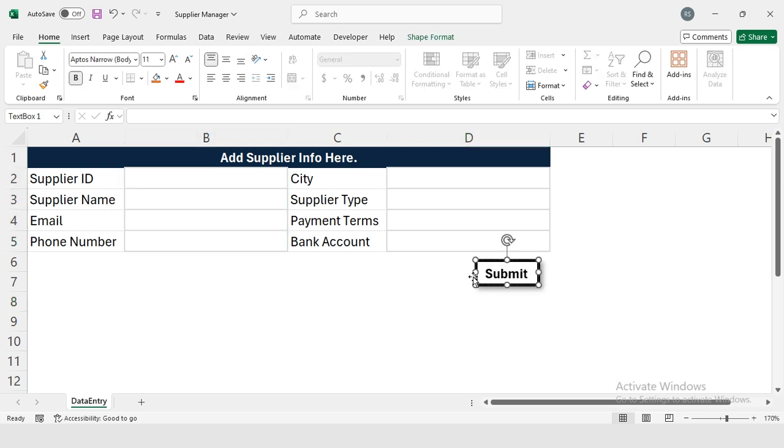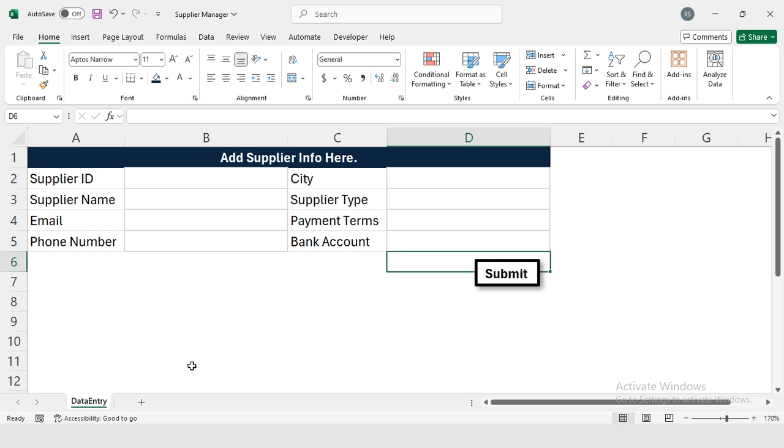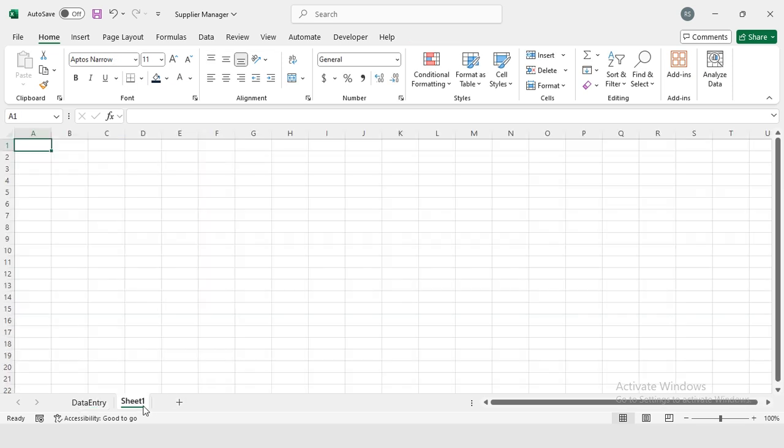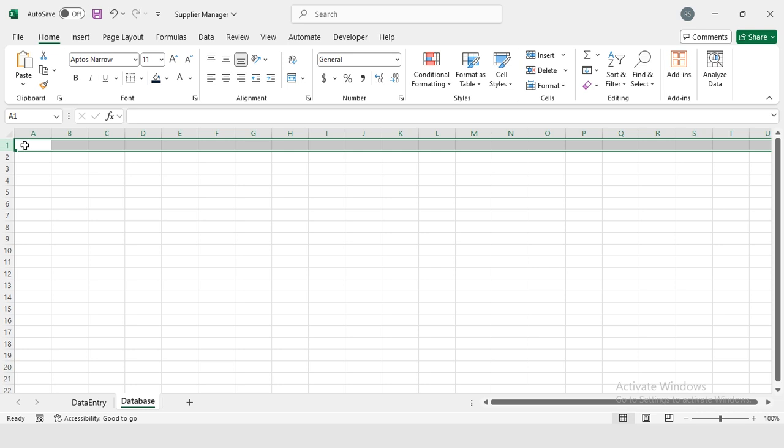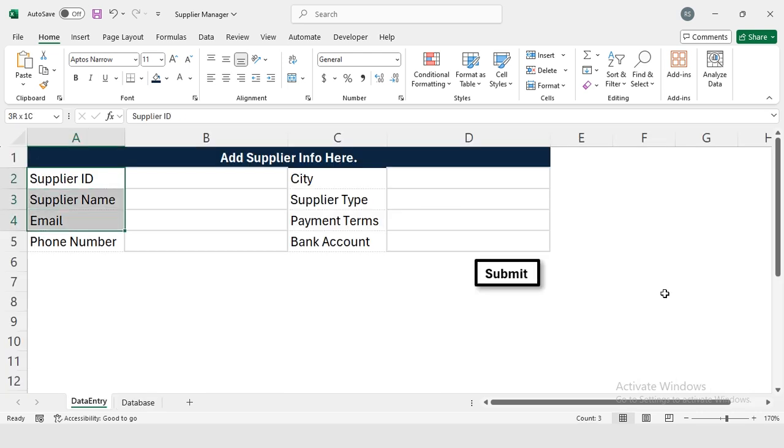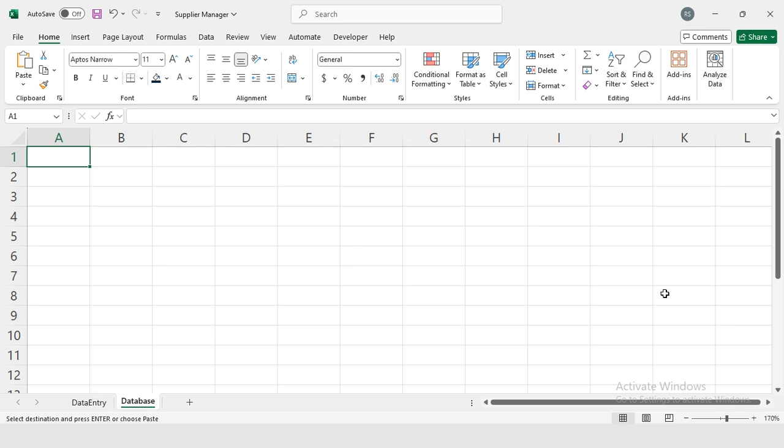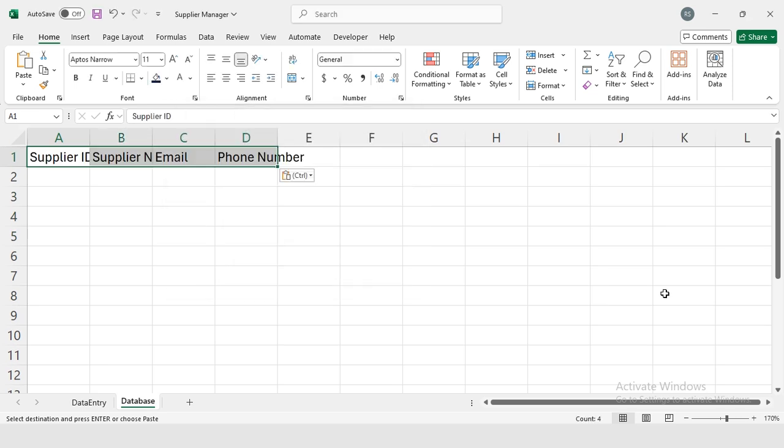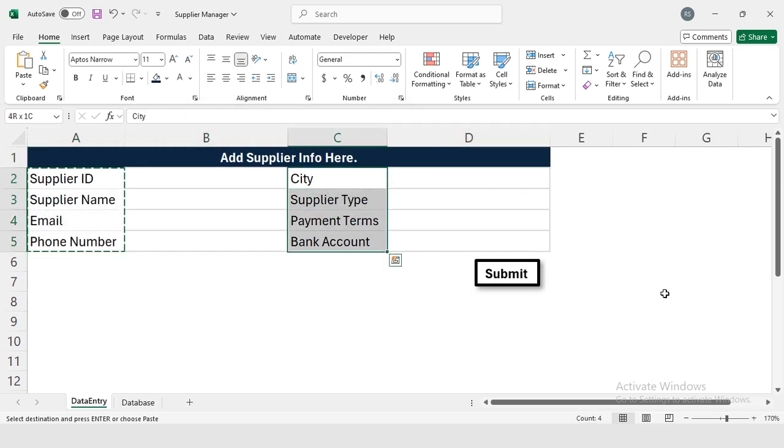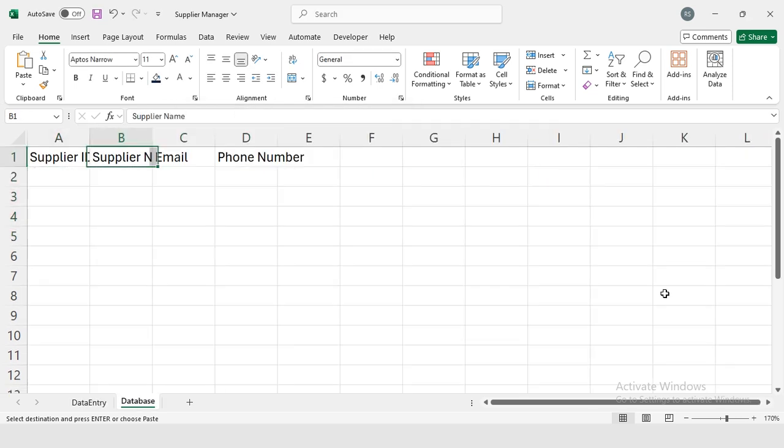Next, I'm going to add my second sheet, this is my Database sheet. In row one I have to enter all the headers concerned with the database, so I will be copying these headers here.